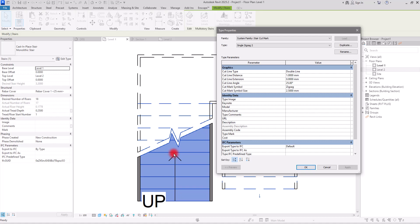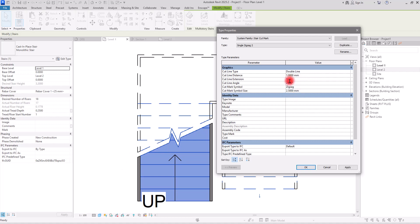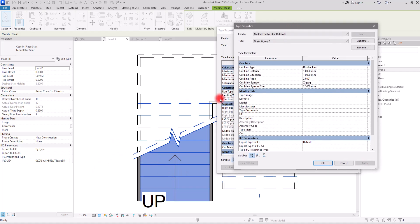After that we have Cut Line Extension, currently set to zero. This extension works for both sides of the line. I'm going to set both to 1 or 2 and click Apply — you can see the extensions appear on both sides. If you have your stair on a detailed floor plan, you probably don't want to use this.